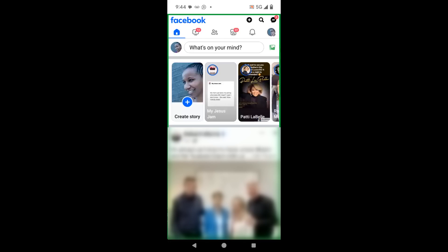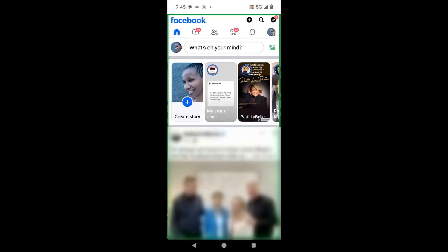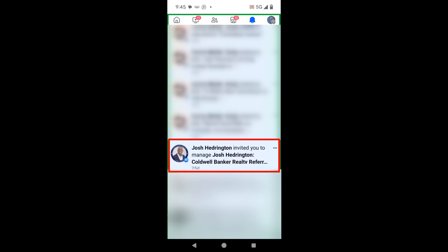The first thing you want to do is log into your Facebook account. By default, it always brings you to the home page. The next thing you want to do is click on the bell so that you'll see the notifications that you received, because this is where the invitation will be sent. When you find the invitation that was sent to you, go ahead and click on it.